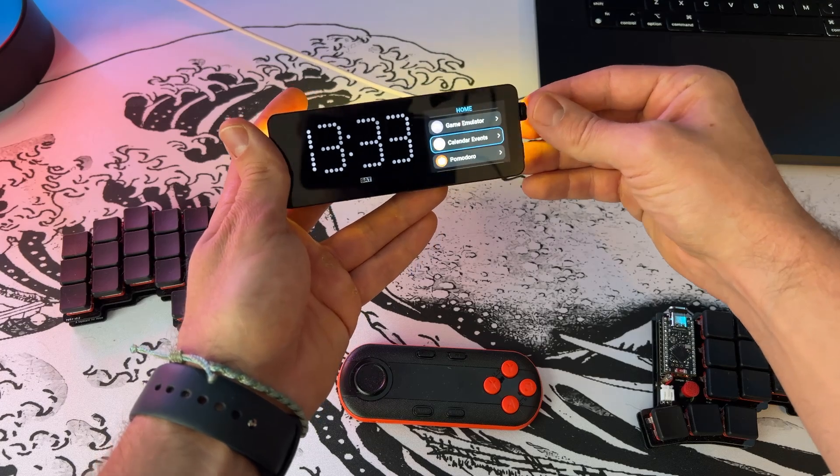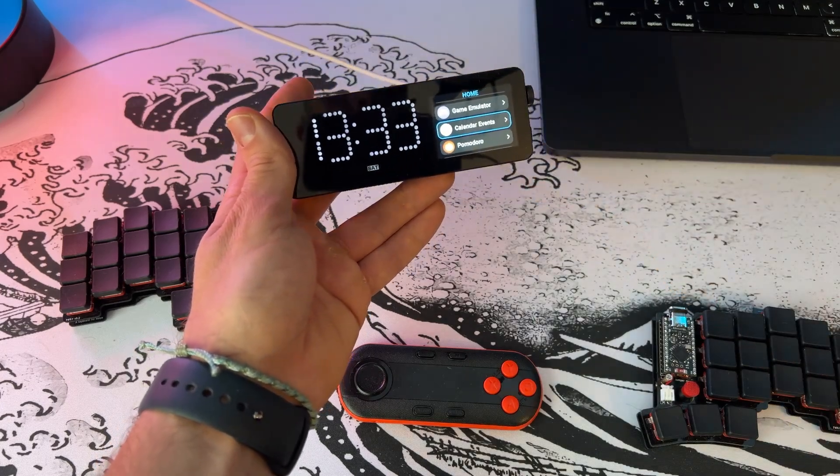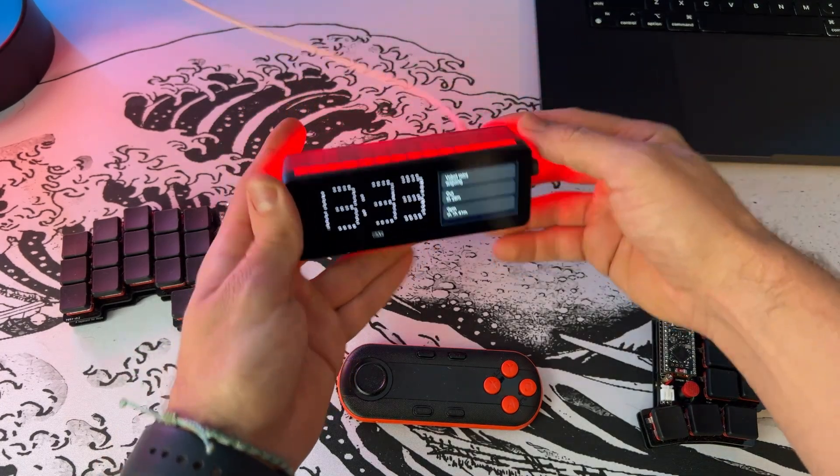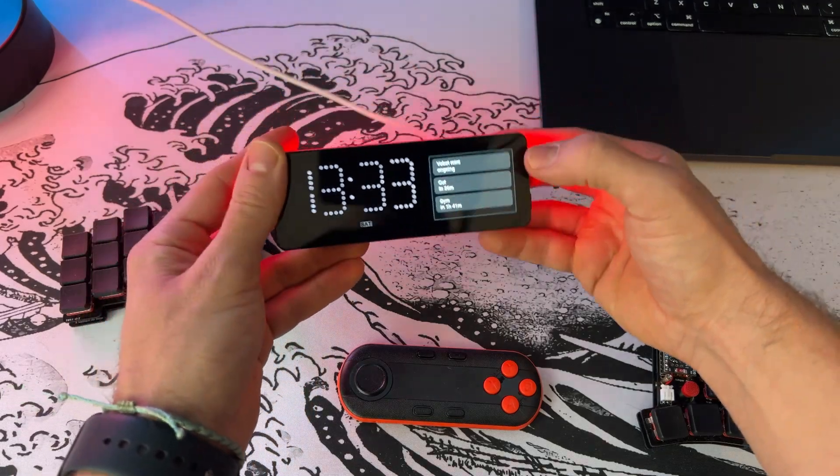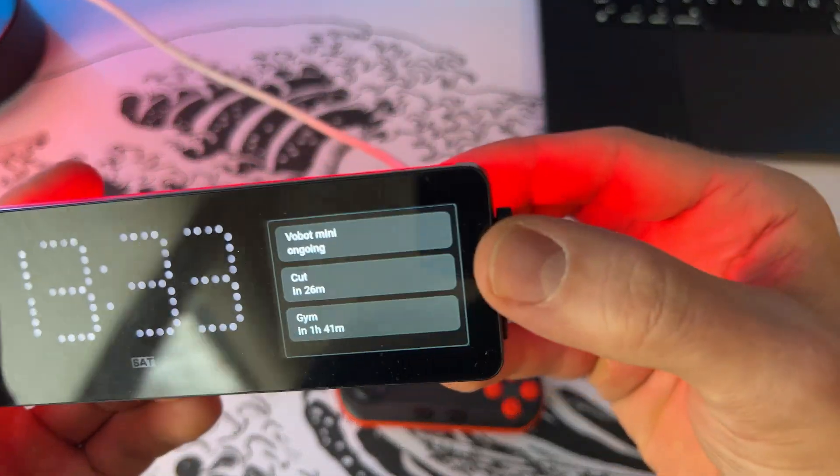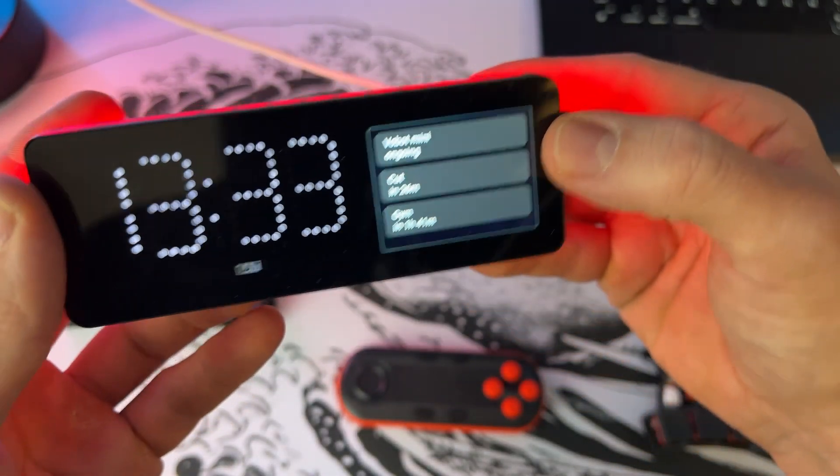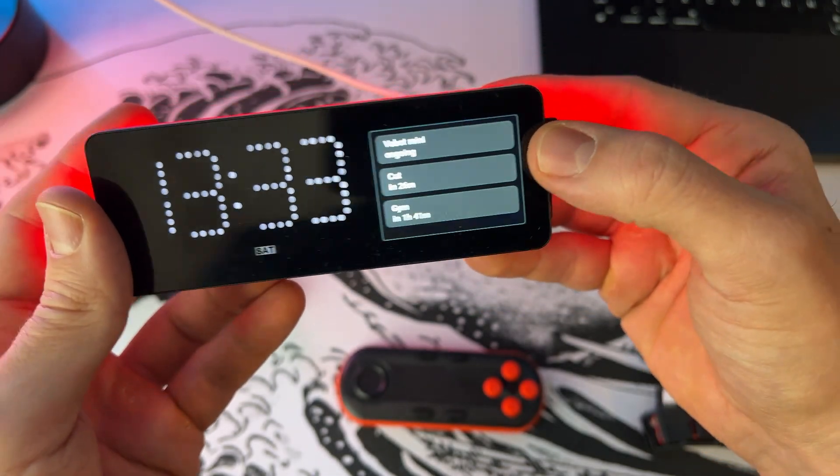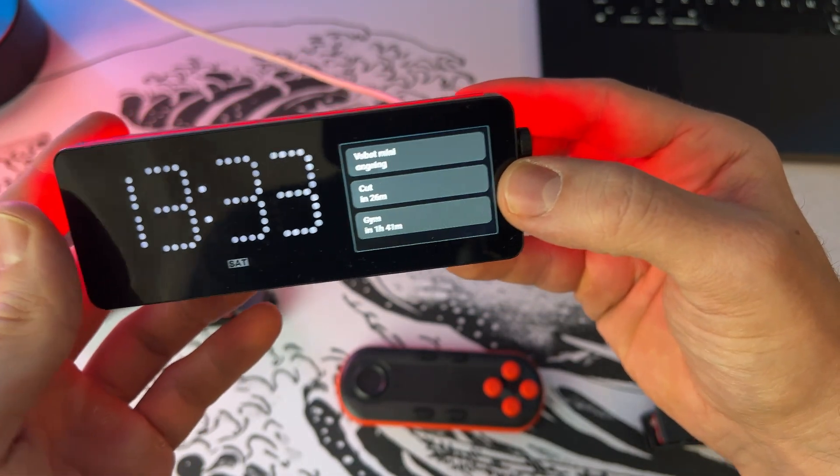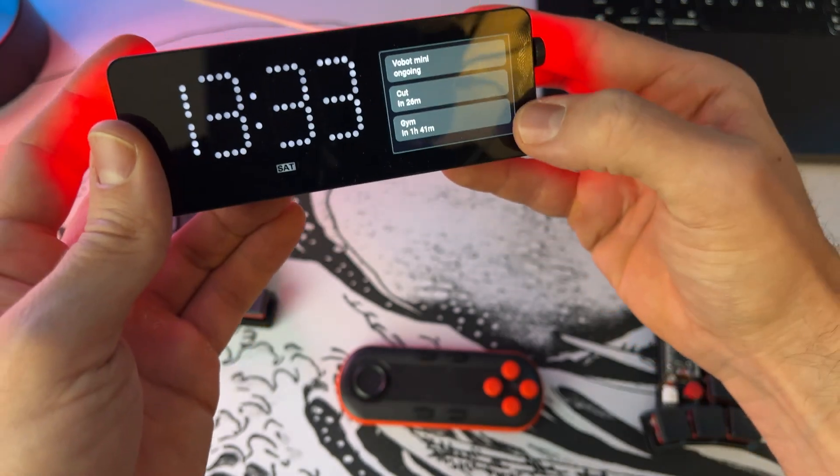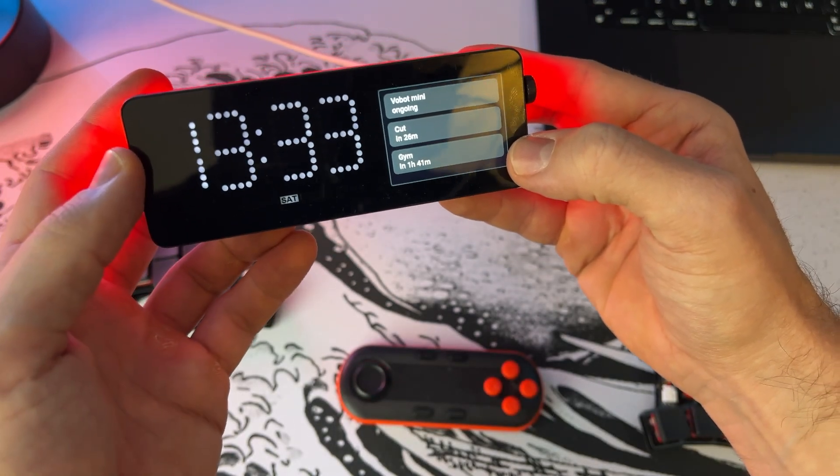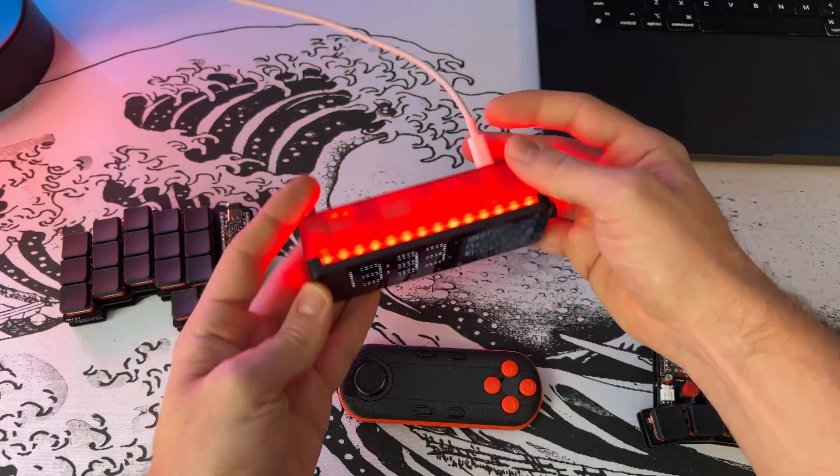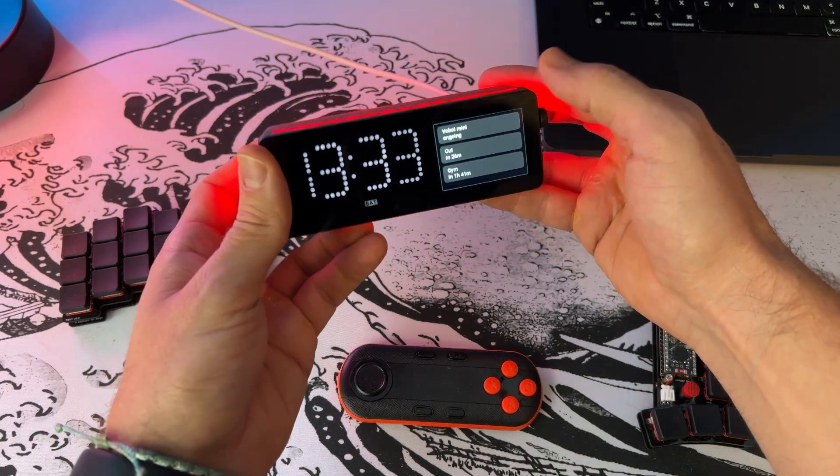But mostly what I use is the one that I built, and that's the WoBot calendar. If I open it, it will fetch the calendars. As you can see, it got red because currently the WoBot Mini is ongoing the event. In 30 minutes I have the event to cut the video. Let's see if I can manage that. And afterwards I want to go to the gym.